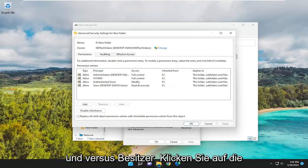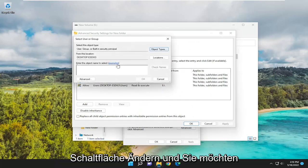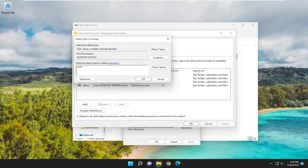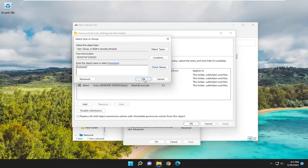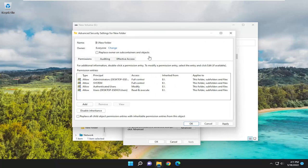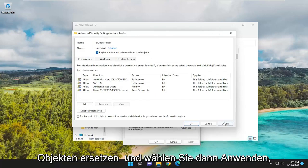Where it says Owner, click the Change button. Type in 'Everyone' and select Check Names, then select OK. Once you've done that, checkmark 'Replace Owner on Subcontainers and Objects' and select Apply.